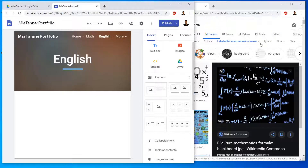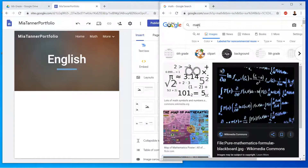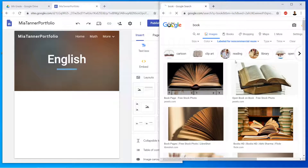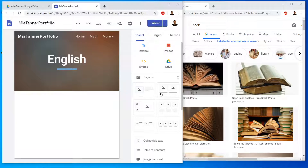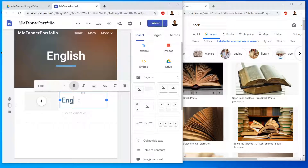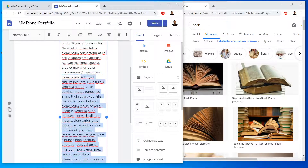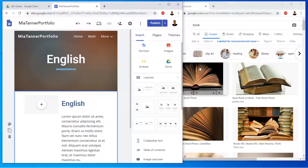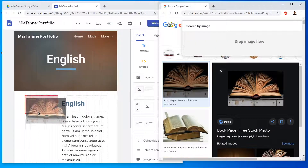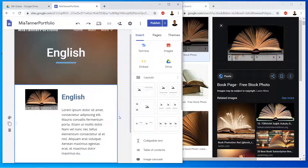Now let's go to English. I'm going to search in my other tab — this time I'll search for a book image. Notice they're still labeled for non-commercial use. I'll add the same thing: type 'English' as the heading, write a sentence about English, then drag the photo over, click to select the section, click again to select something inside, and delete the placeholder.